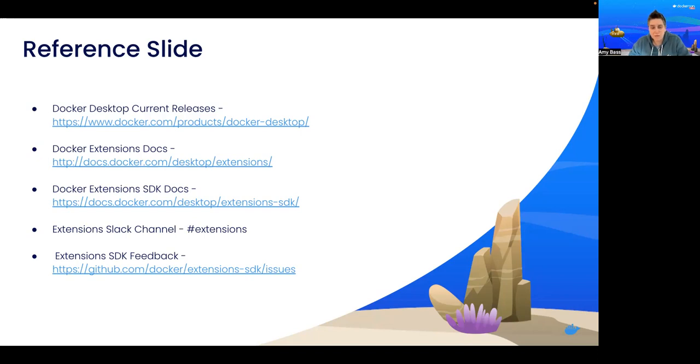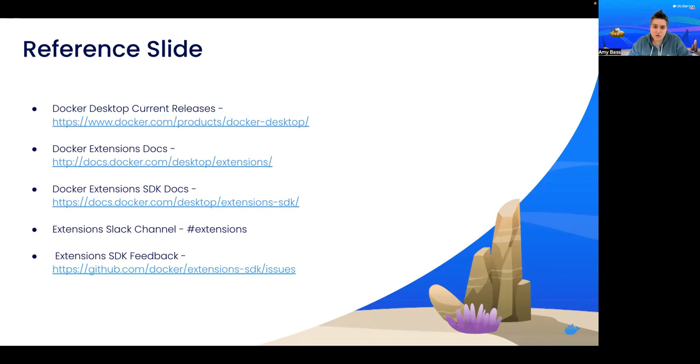Second, we have the Docker extension docs. This is going to go over some of the things I highlighted in my demo, but some features I didn't highlight as well. There's also the Docker extensions SDK docs. This is actually where you'll be able to learn how to build your own extension.